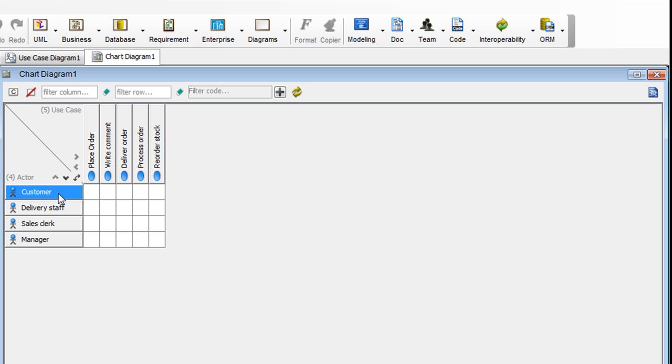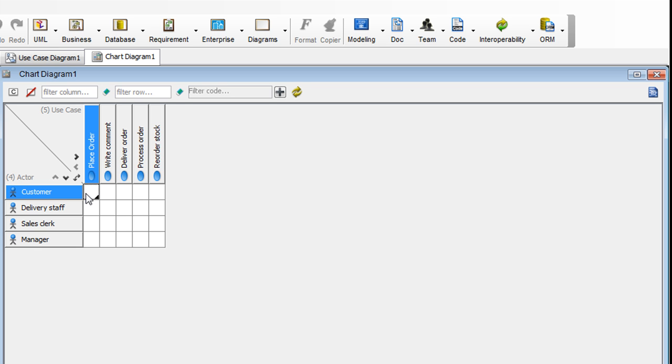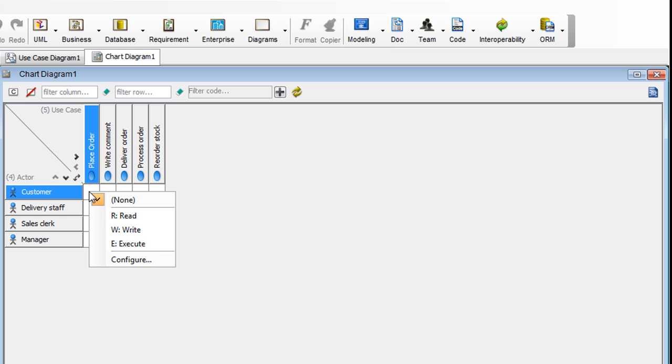For customer, a customer places orders. So we're interested in this cell here. Right-click on it and select Execute.